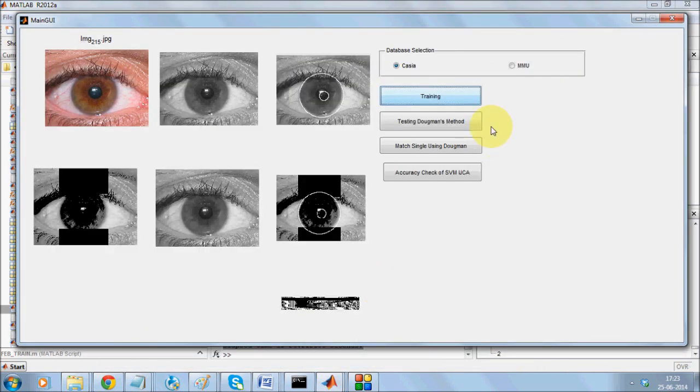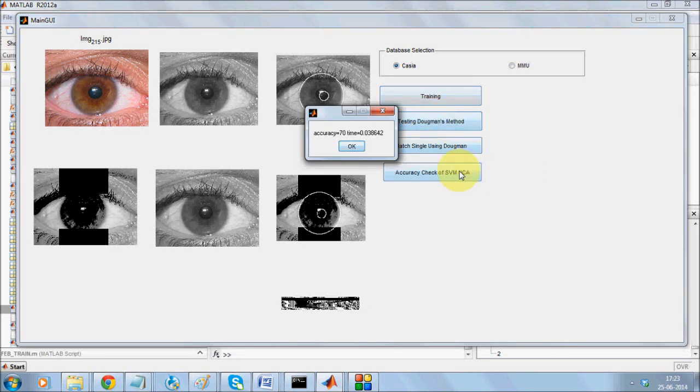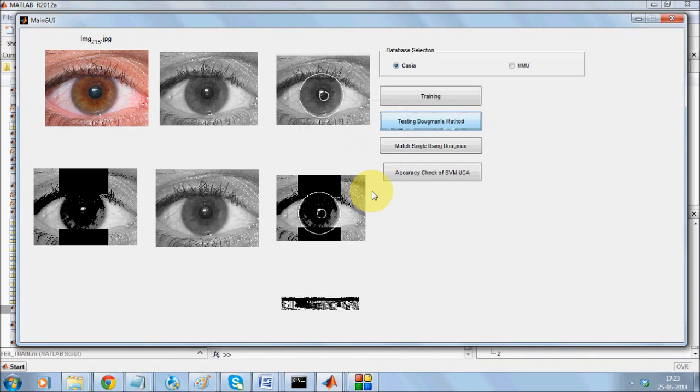And now you can go with the testing Daugman's method. Accuracy is about 70%. If you consider totally 250 classes, this gives you an accuracy of about 96 to 97%.